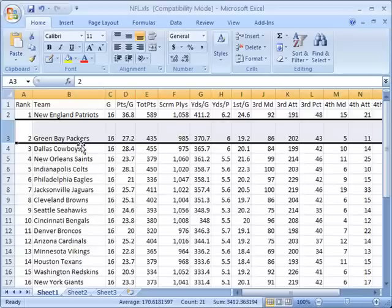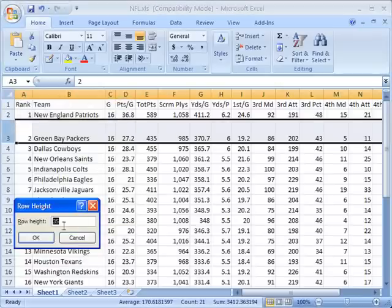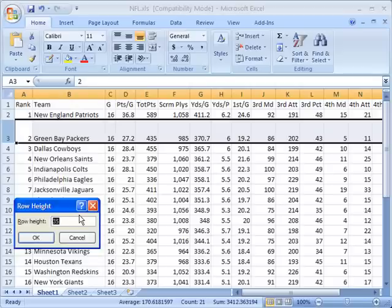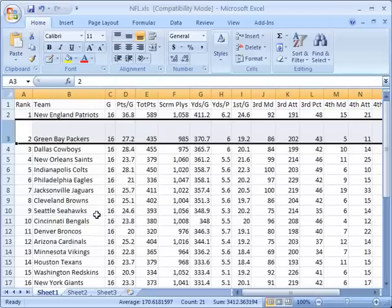You can do that even to decimal points. If I go here and click on row height, I can say 35.27, which may be hard to tell any real difference, but it will in fact measure it to that level of precision.